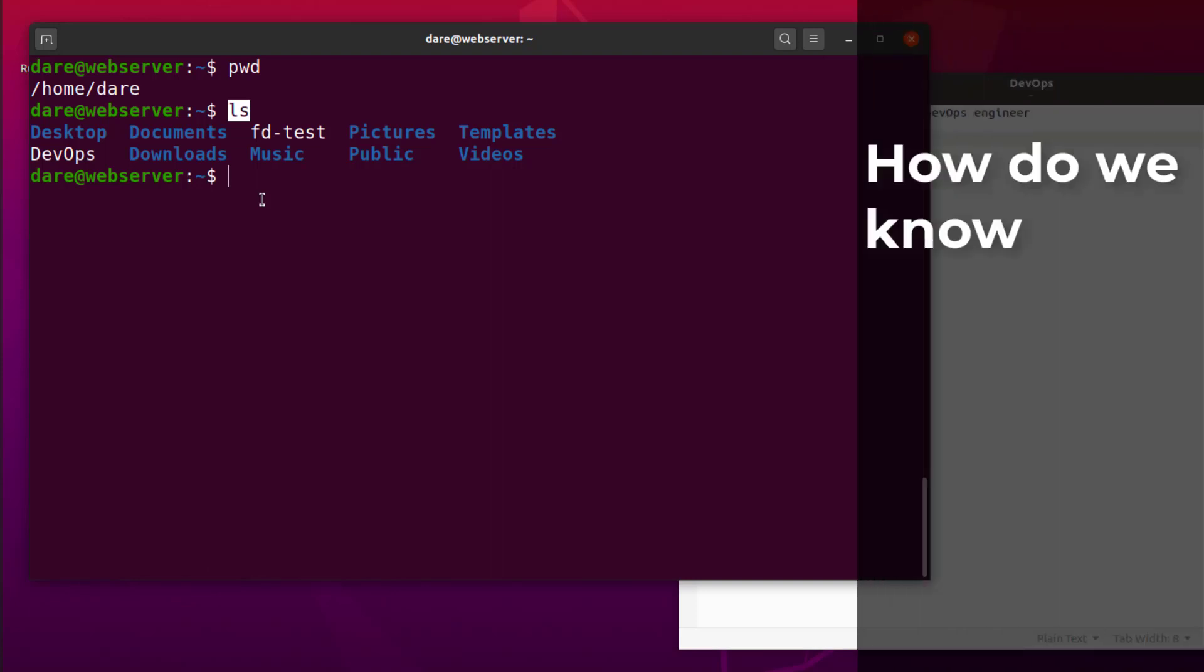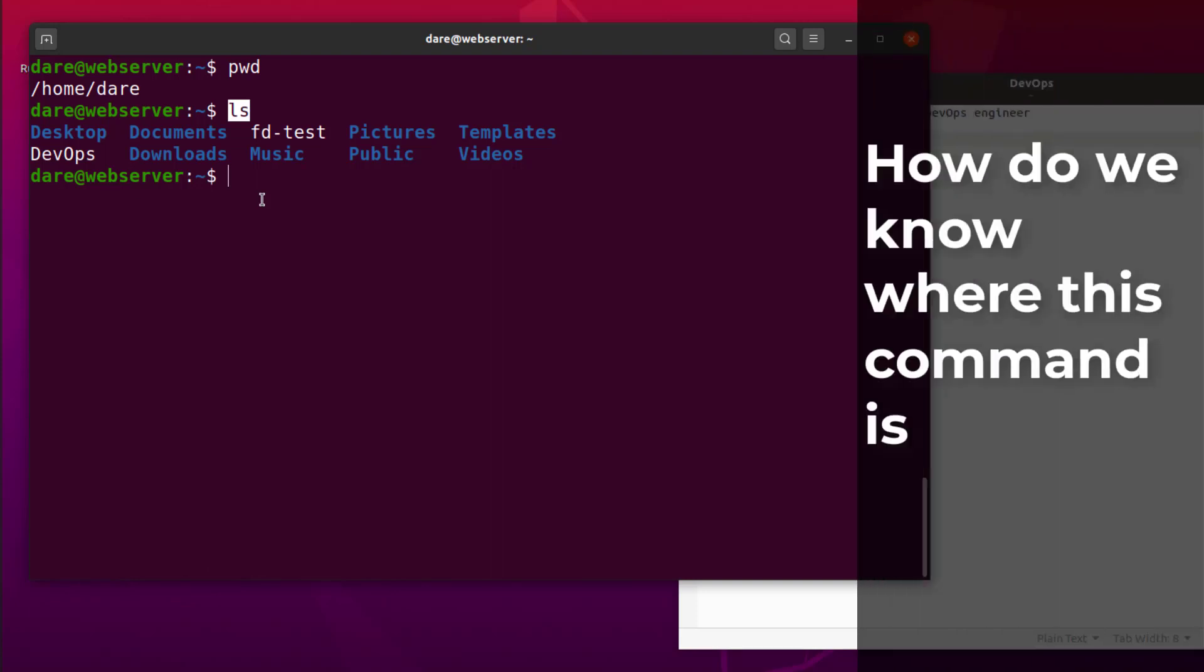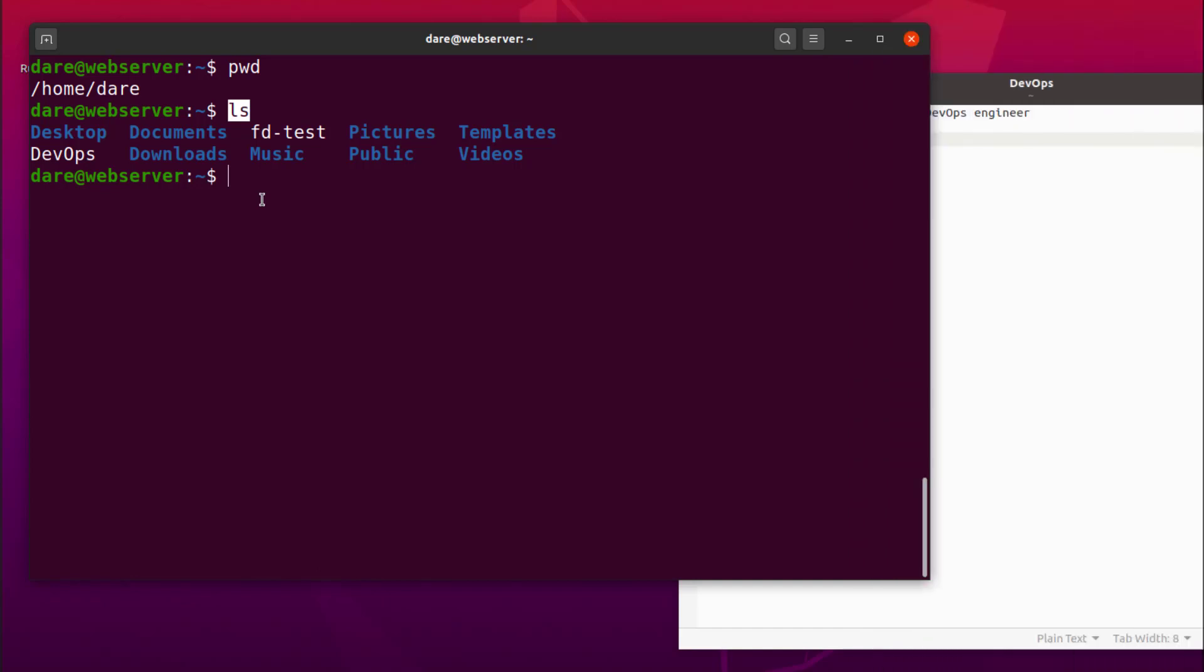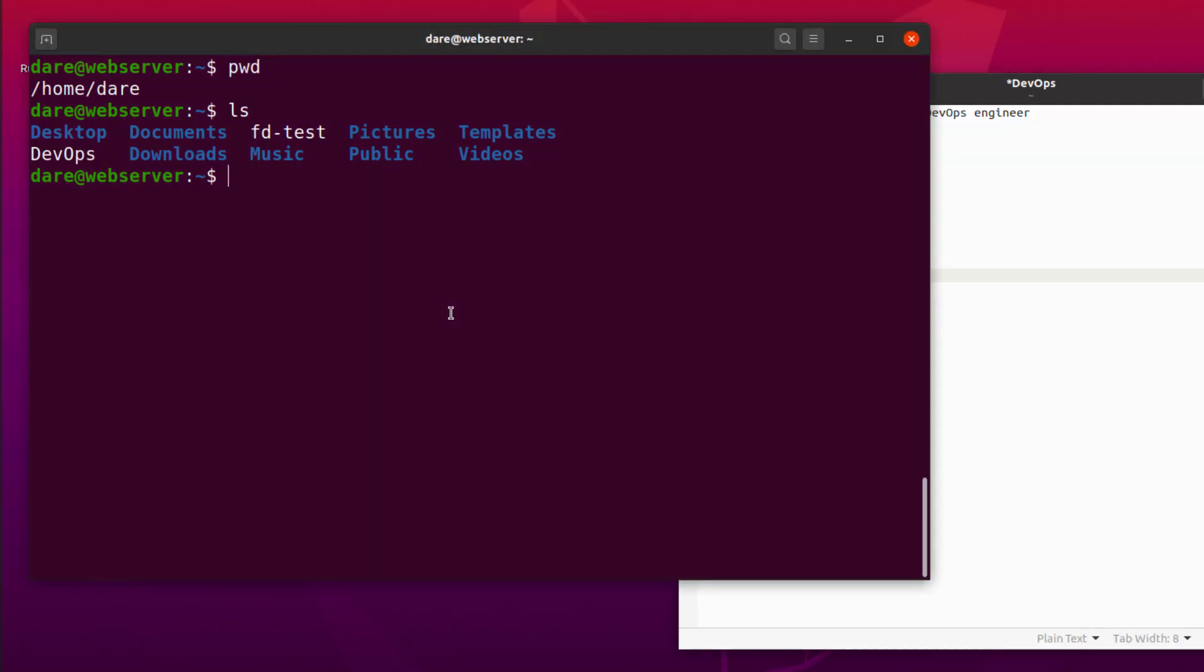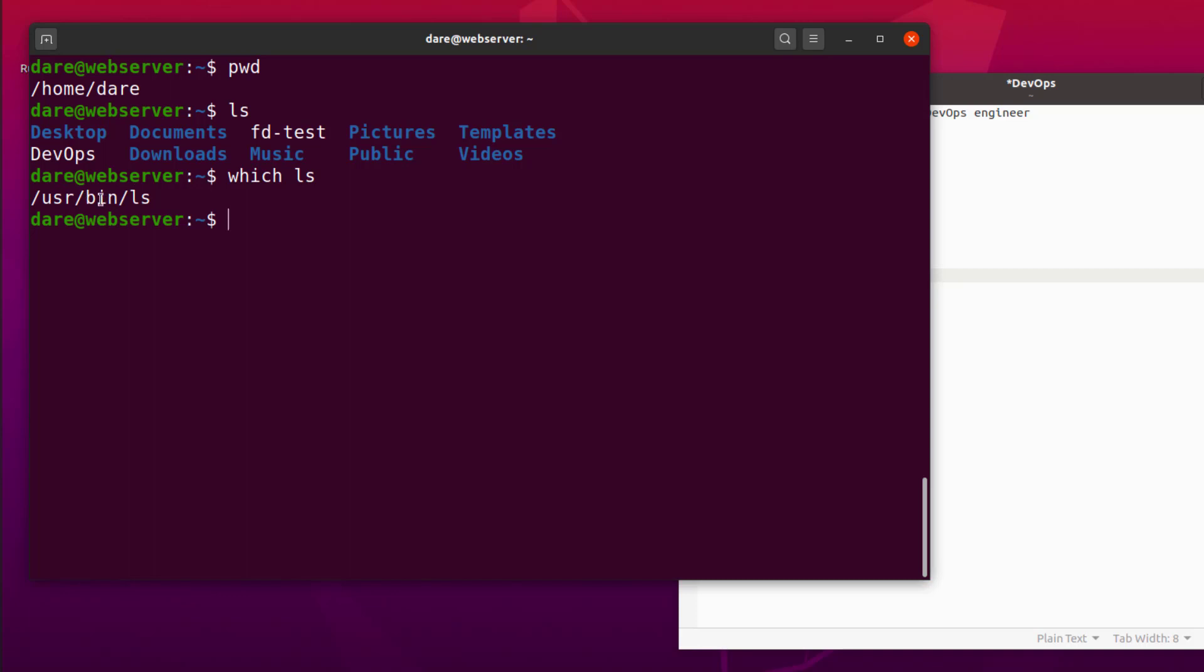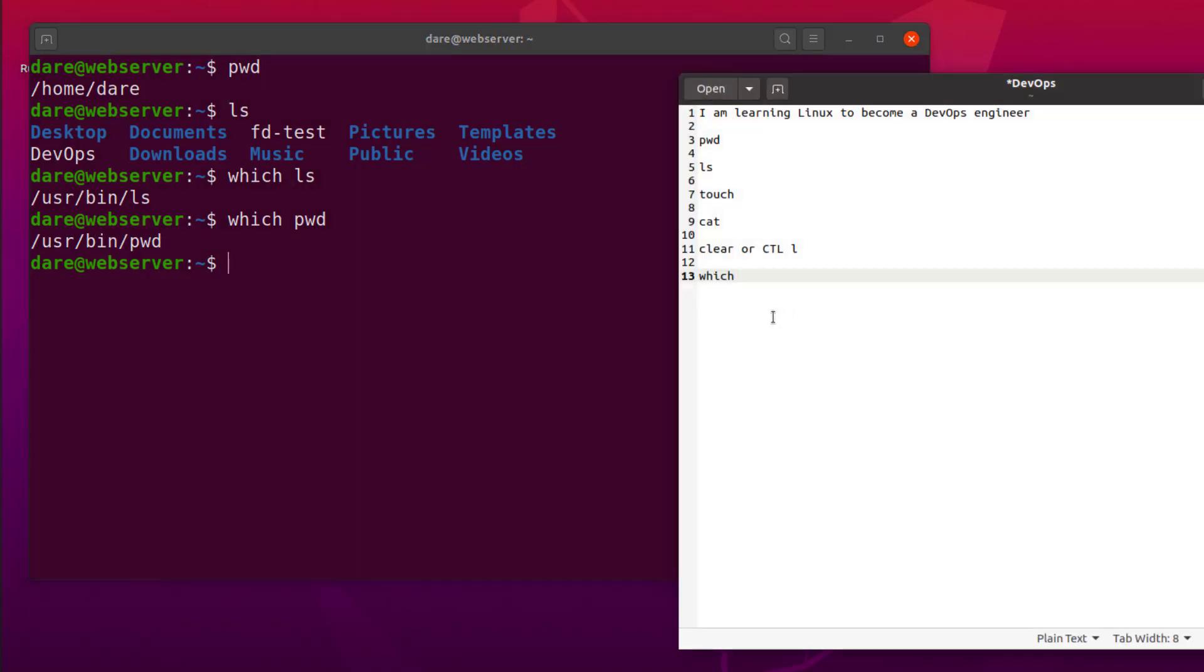And how do we know where this command is on the file system? Well there's another command which you can use called WHICH. I'm just going to type it here so we keep a record of all the commands we've been learning. So if I type WHICH LS, it basically shows me where on the file system LS command is stored. We're going to go into the details of what this USR bin being and all that, the whole file system structure. But the focus right now is to know the different commands, what they do and how we can make use of them. If I want to know where the PWD command is, I can also do WHICH PWD and it tells me it's also in USR bin PWD. So we've just learned about the WHICH command.